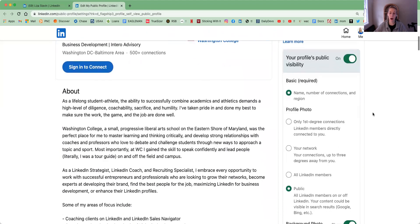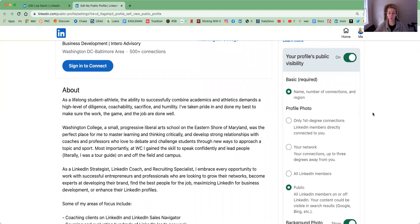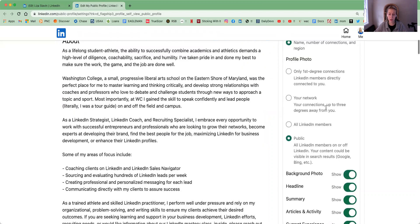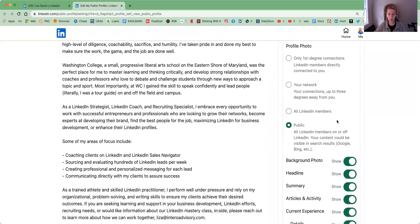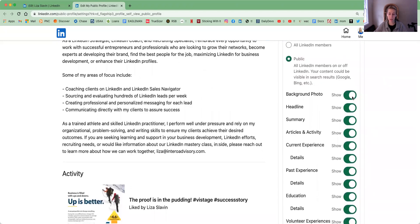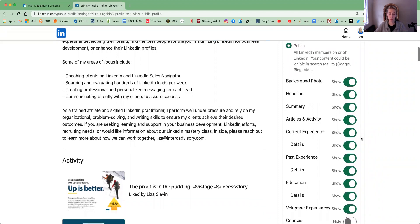Then you come down into all of your options for editing your public visibility. You have the option to make your profile photo available for first degree only, your entire network, all LinkedIn members, or public — and again, we recommend setting it to public. You can continue to click on or off for all parts of your profile. At the very least, you'd want to have your headline, summary, and current experience set to public.